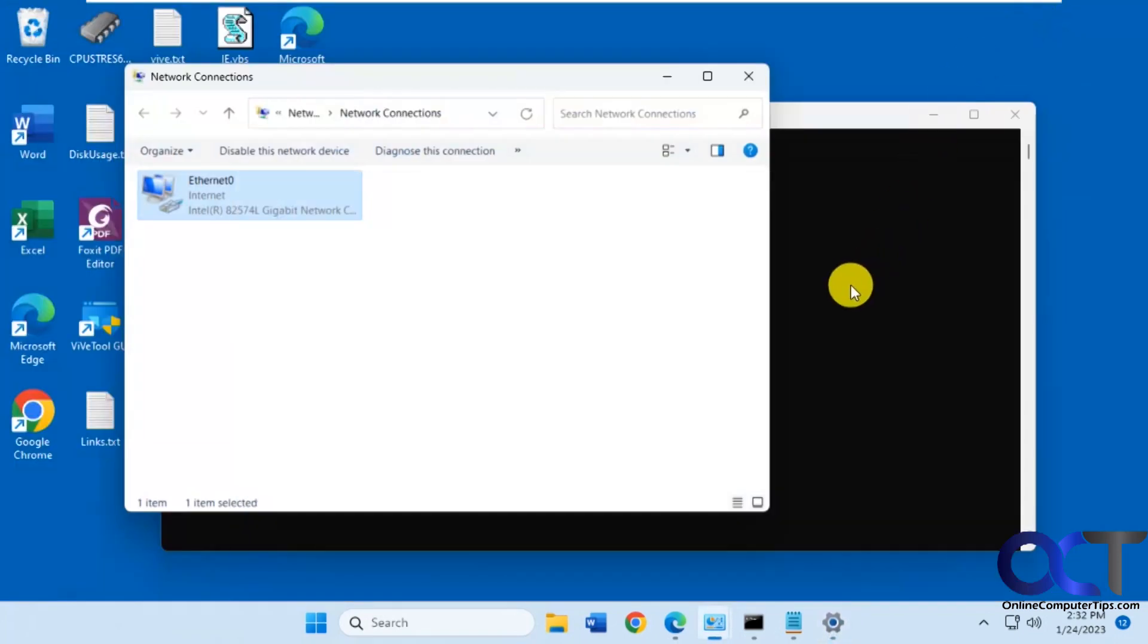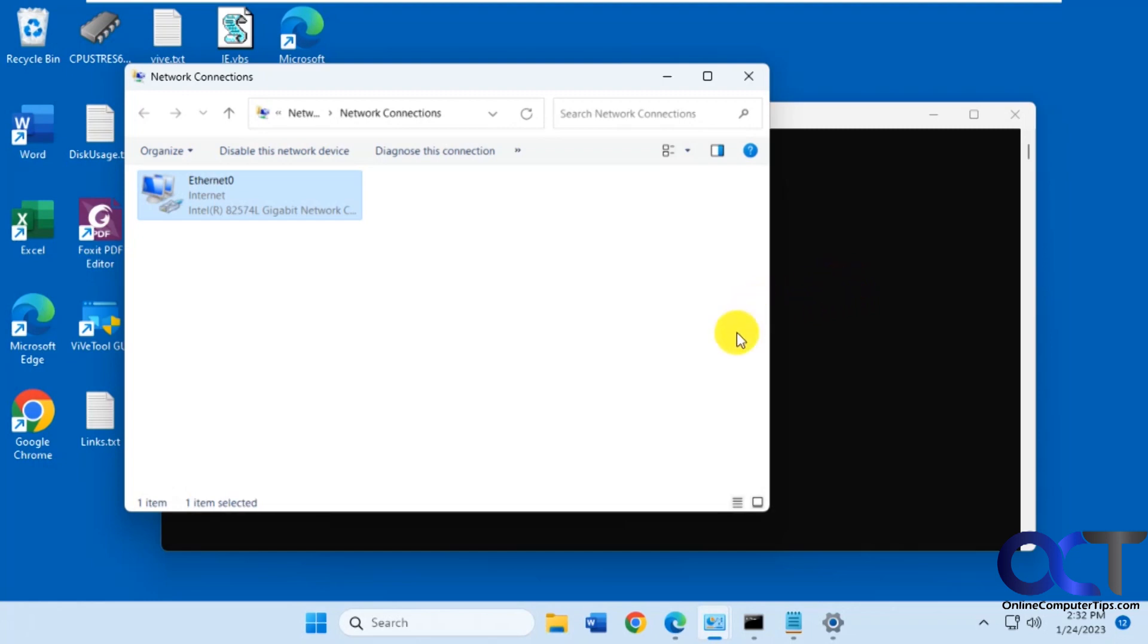But we're going to do it from the command line. Let's say you need to do it on a bunch of remote computers or virtual machines, you could put it in a batch file. This way you could take care of them all at once via the command line.